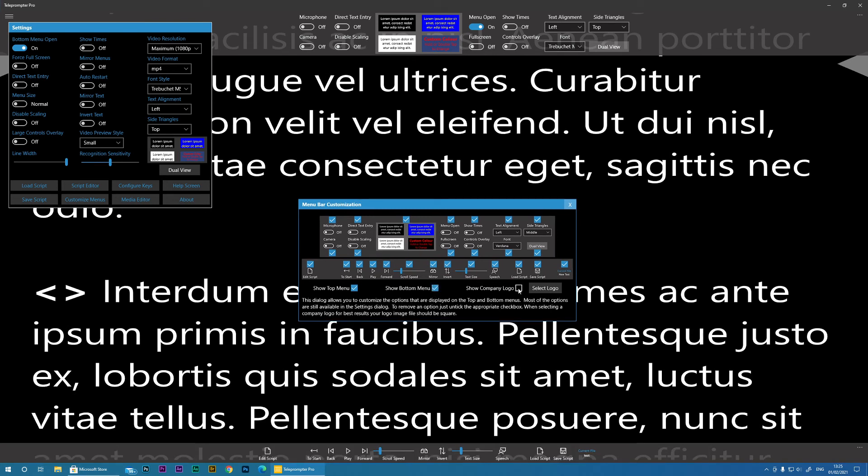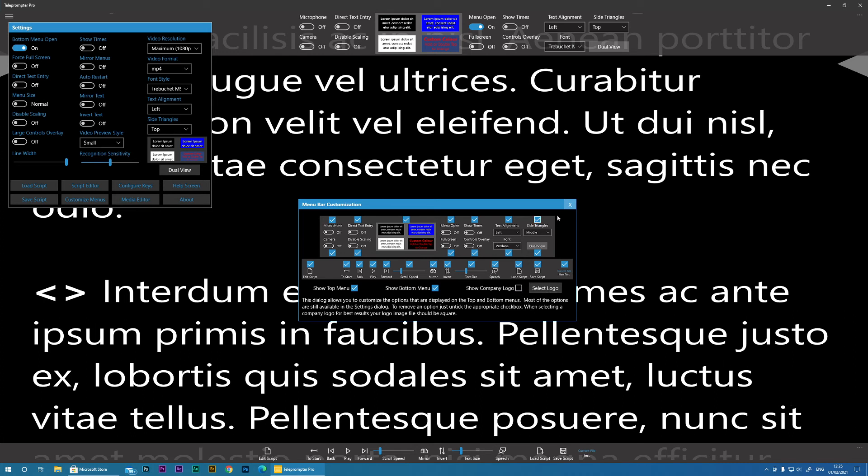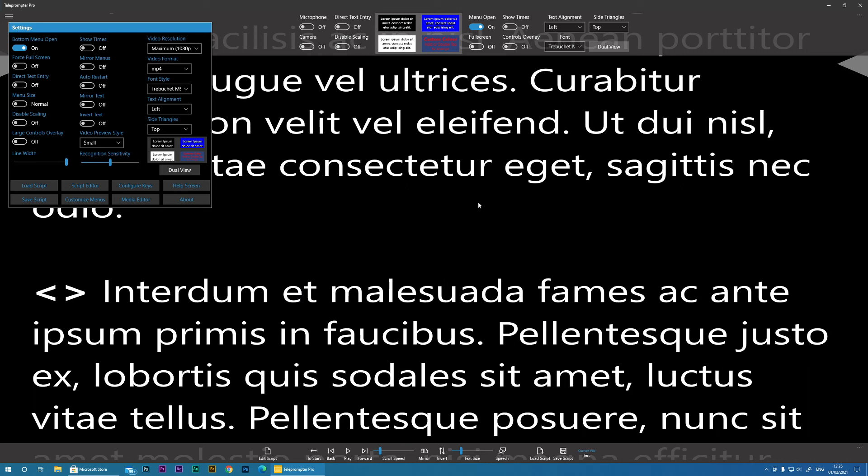You've also got the ability to show a company logo. So if I click here, you can see it's saying TP, but you can actually select your own company logo and place that here as well.